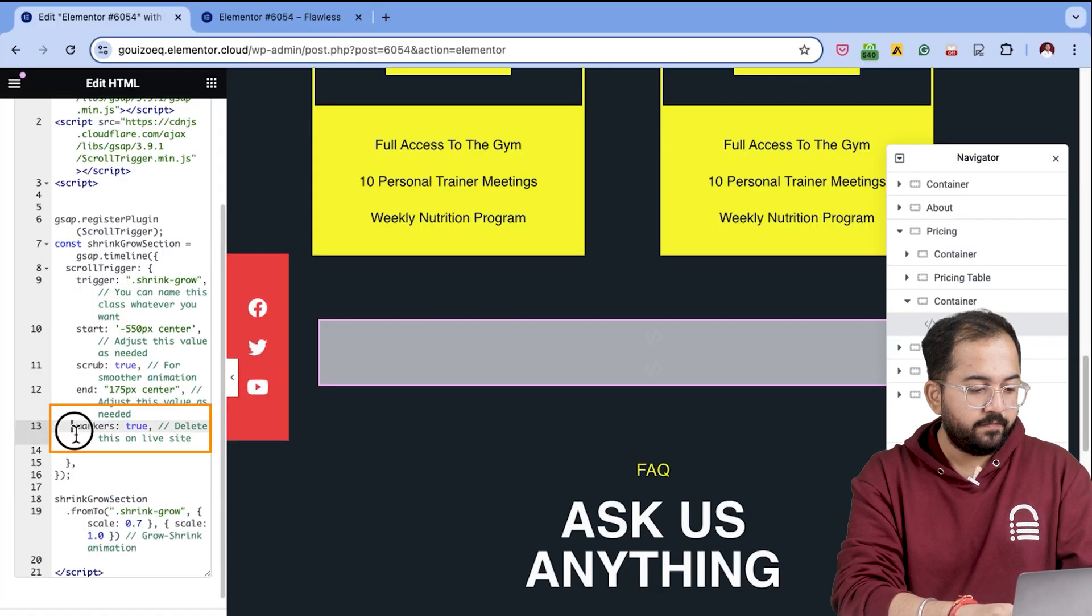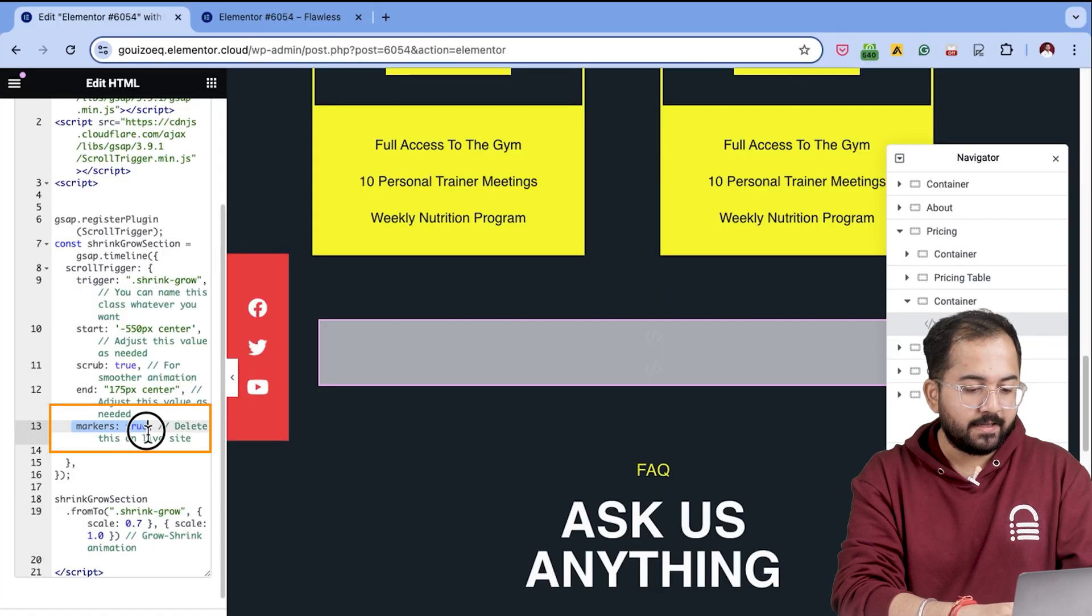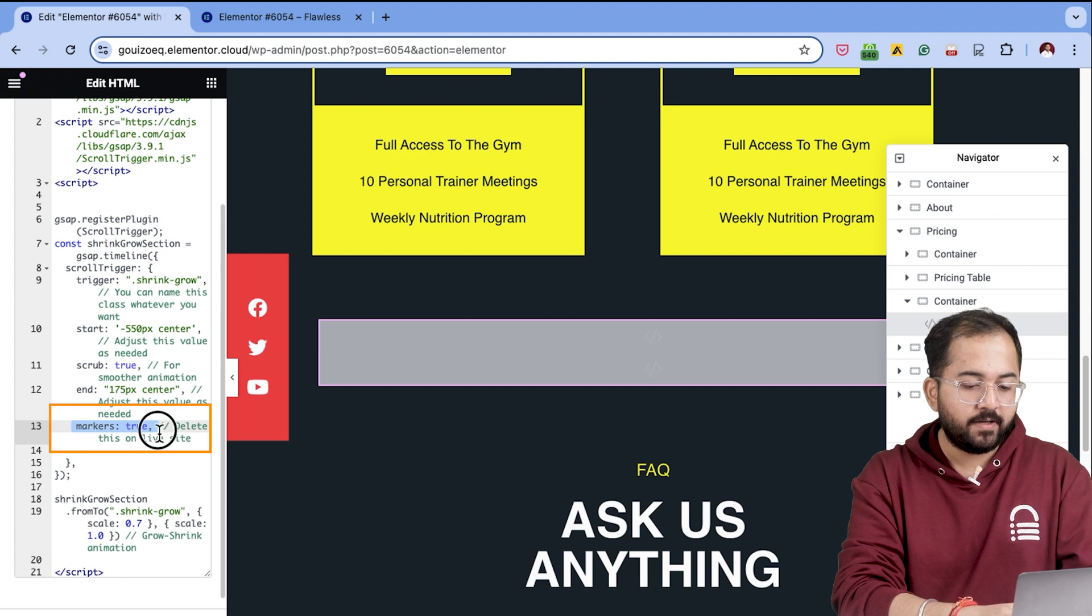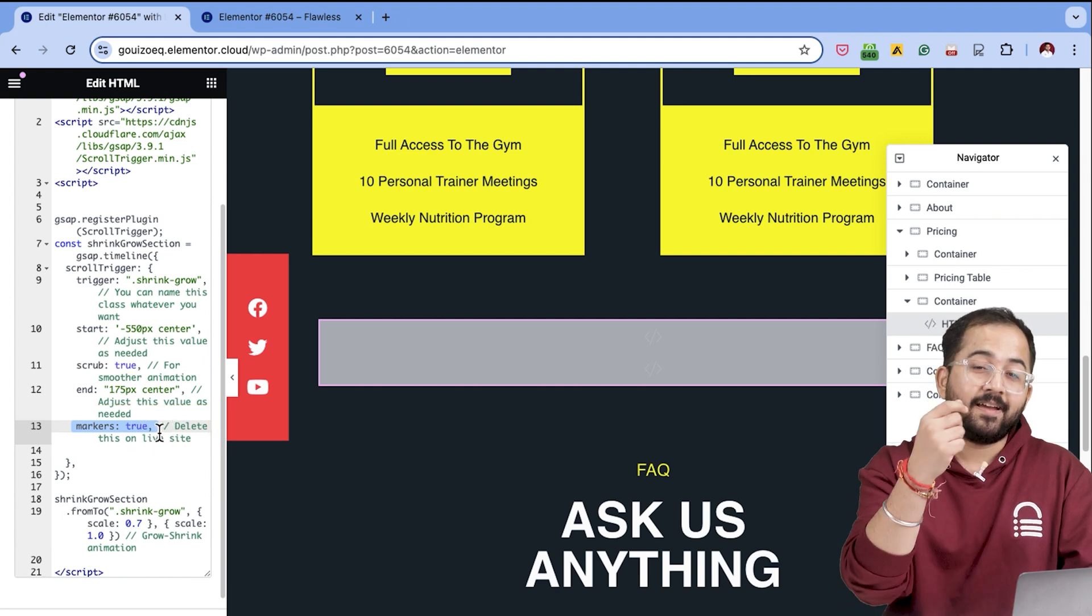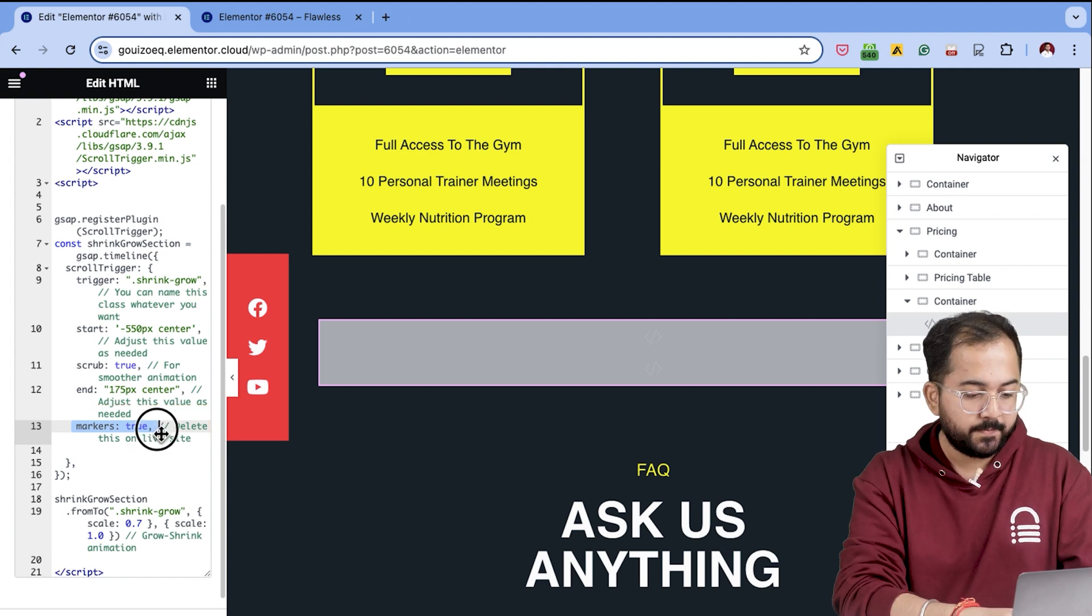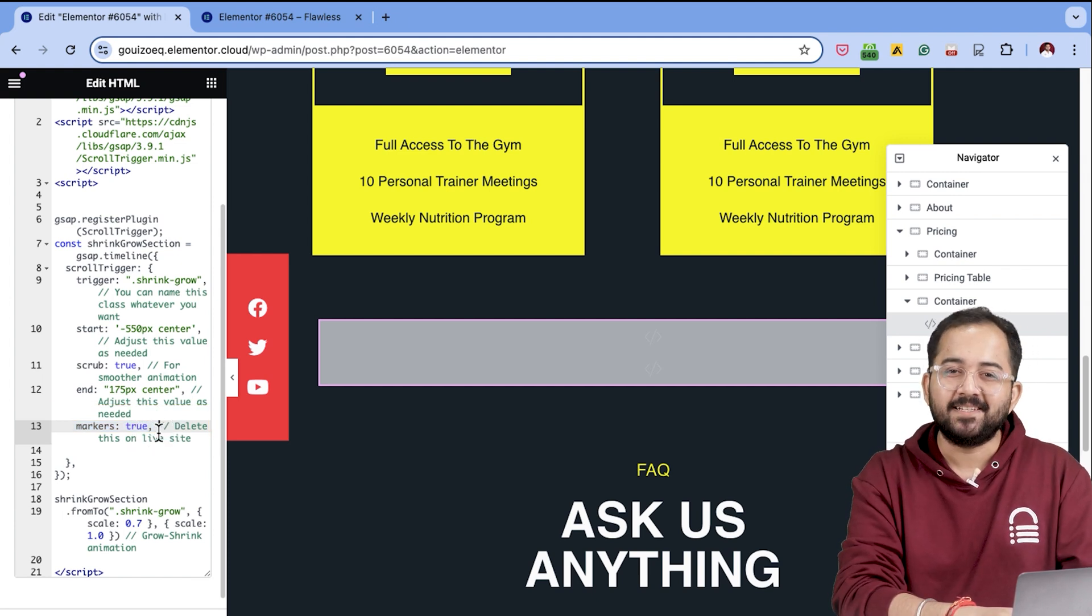When you're done, don't forget to delete this line of code or the markers will be available on the live site as well. Once done, make sure to save changes. Comment below what you want to watch next and here's another video I made yesterday.